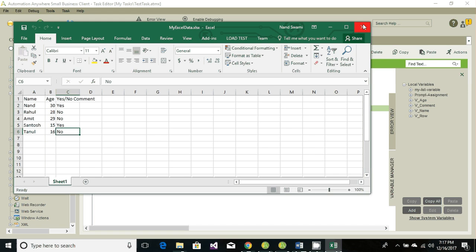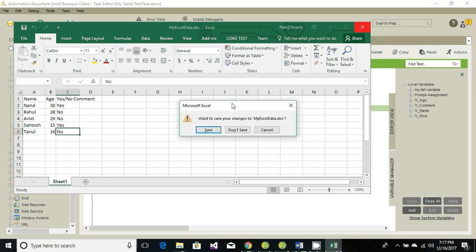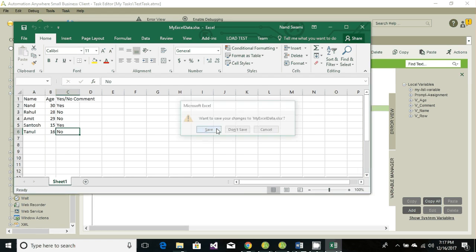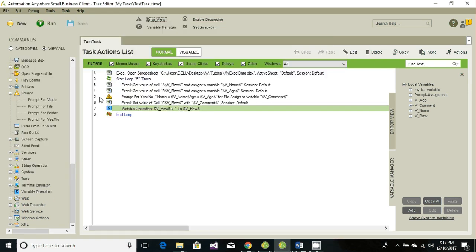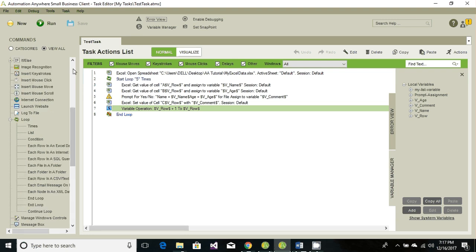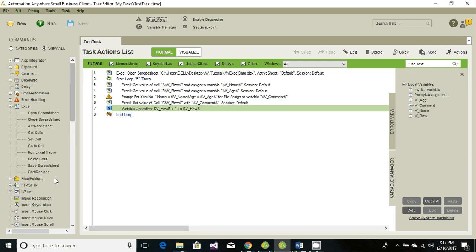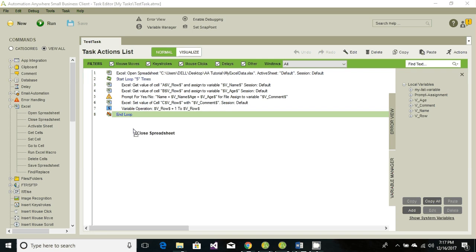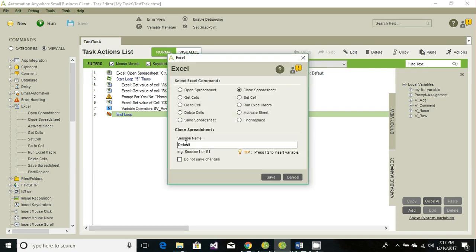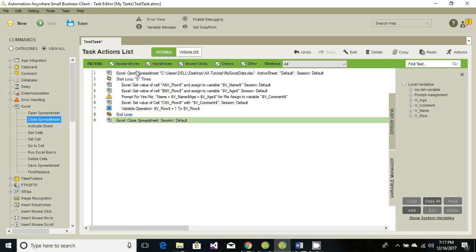Now we can also at the end have the Excel sheet save and close. So again go back to your Excel option and choose close spreadsheet. Session name is same. And if you don't want to save the spreadsheet then you can choose this option or check on this checkbox, otherwise by default it's going to save the values. So that's it in this tutorial. Thanks for watching. See you in next tutorial.